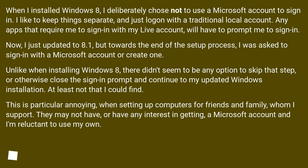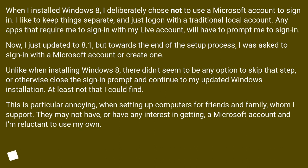Any apps that require me to sign in with my live account will have to prompt me to sign in. Now, I just updated to 8.1, but towards the end of the setup process, I was asked to sign in with a Microsoft account or create one.